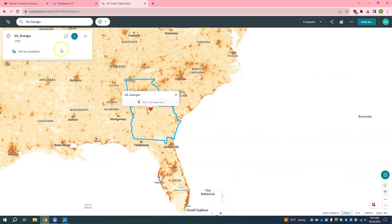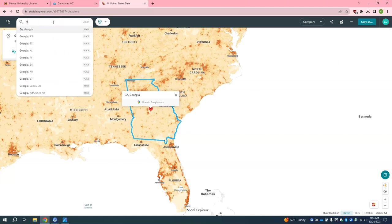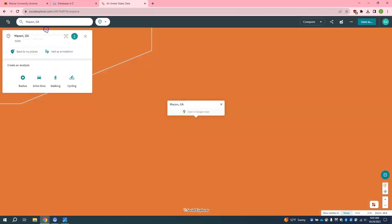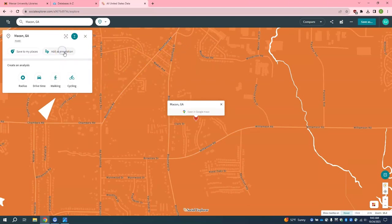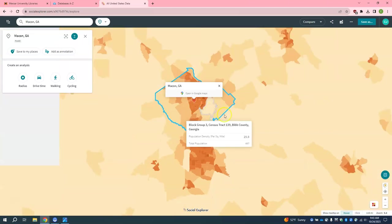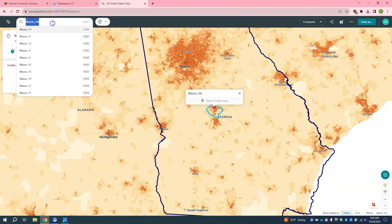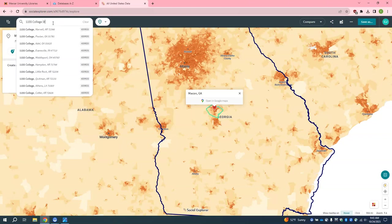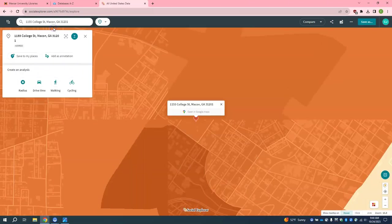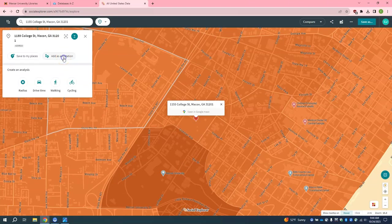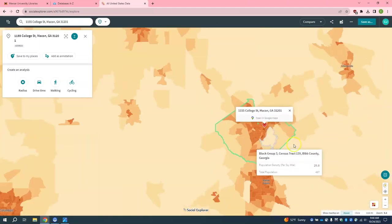Now let's do the same thing for Macon. I am going to type in Macon, click on it, and select Add as Annotation. Now I am going to add my Little Free Library's address. For my example I am going to use Tattnall Park's address, which is 1155 College Street in Macon. Click on it and add as annotation. Notice that this annotation looks more like a pushpin instead of a border like the others.